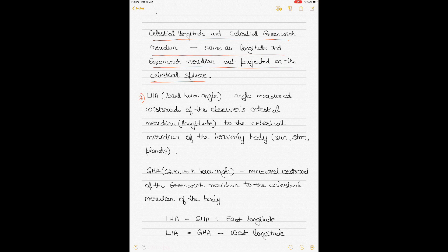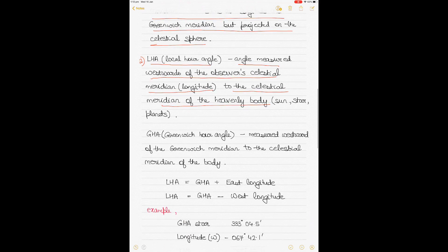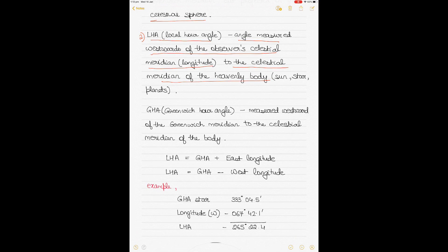LHA, or Local Hour Angle, is the angle measured westwards from the observer's celestial meridian to the celestial meridian of the heavenly body. By 'heavenly body' we mean the sun, stars, or planets. In celestial navigation we try to fix the ship's position at sea using these heavenly bodies, and since we can't talk in distances, we talk in angles. So LHA is the angle between the observer's celestial meridian and the meridian of the heavenly body on the celestial sphere.